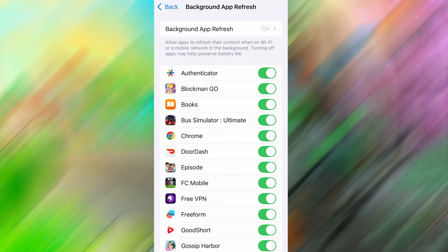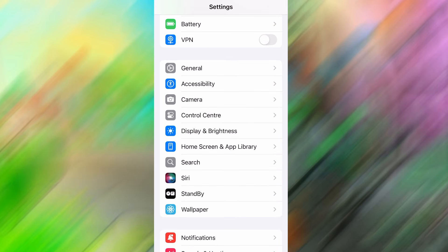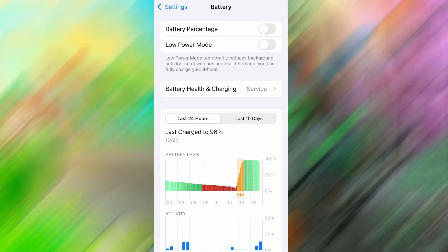After confirming that, head back to the main settings menu and find Battery. Open it and check whether Low Power Mode is enabled. If it is, turn it off, as this setting can restrict background activity and interfere with how the app works. Once both of these options are set correctly, you're ready to move on to the next step.